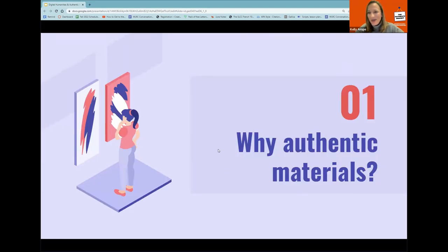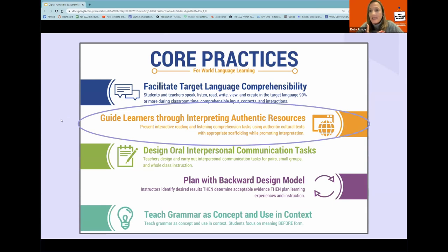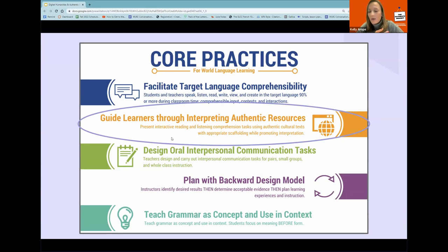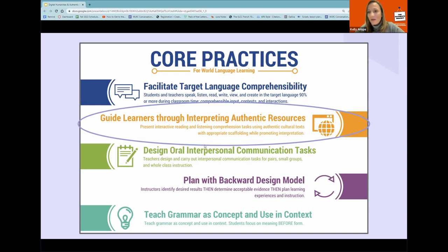Why authentic materials? Why does it matter? This has a lot to do with our core practices. This slide targets five core practices, specifically the ability to guide learners through interpreting authentic resources — the interpretive mode of communication through viewing, reading, or listening. To do that, you need awesome material. We know teachers are always going above and beyond and never have time to find the right material, so we need to work together to do this efficiently and effectively.